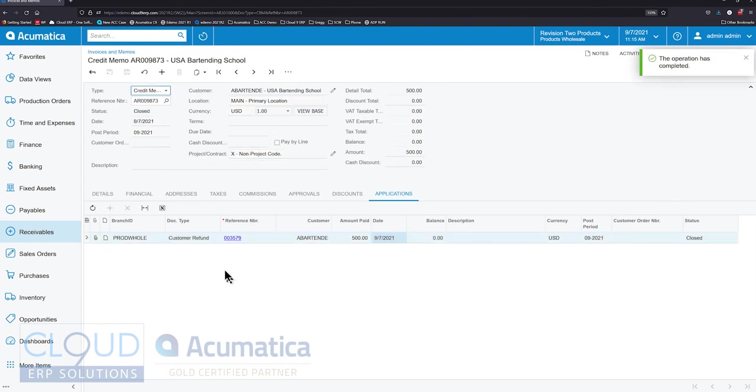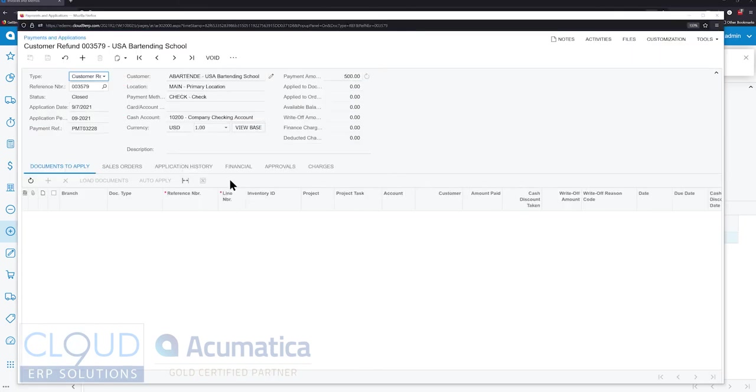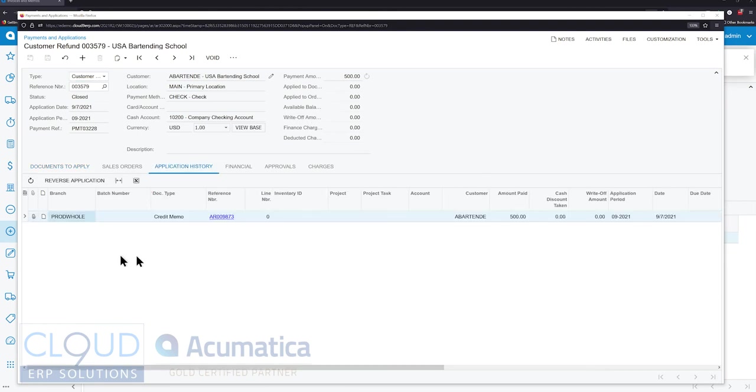If we go back to the refund, you could see the balance has been wiped out. Under application history you could see why it was applied to the credit memo for $500.